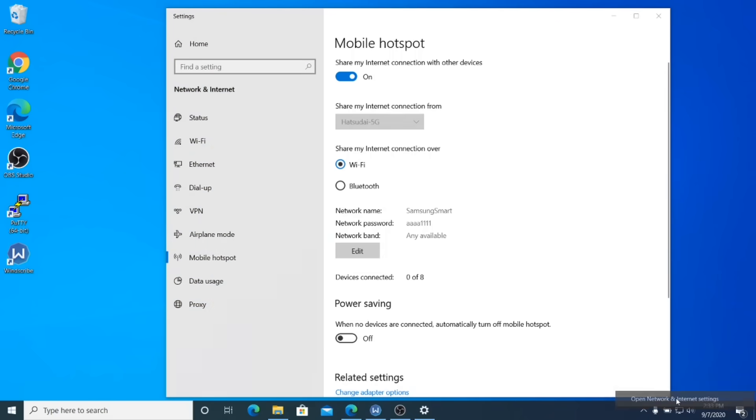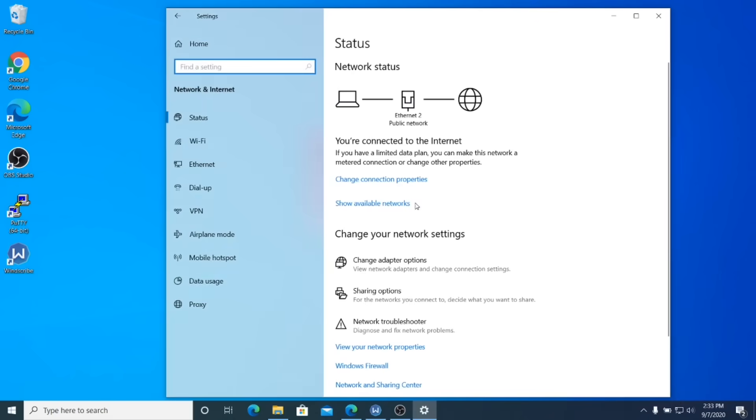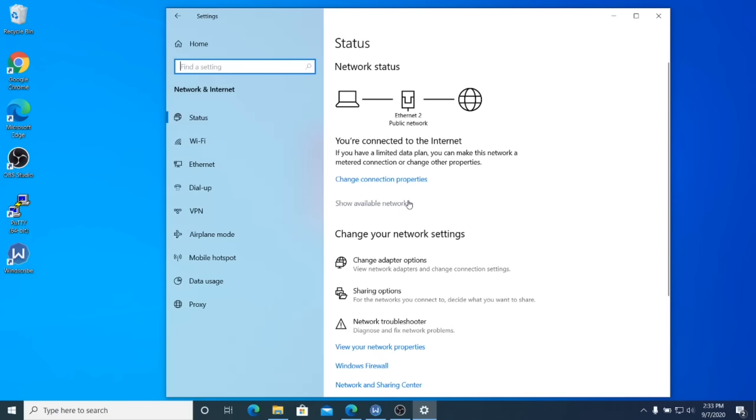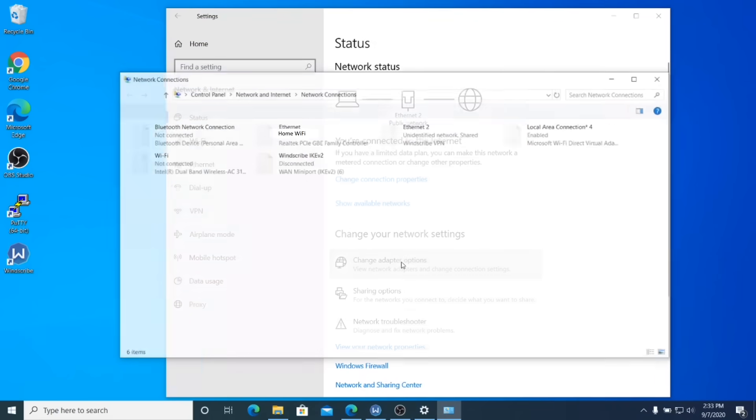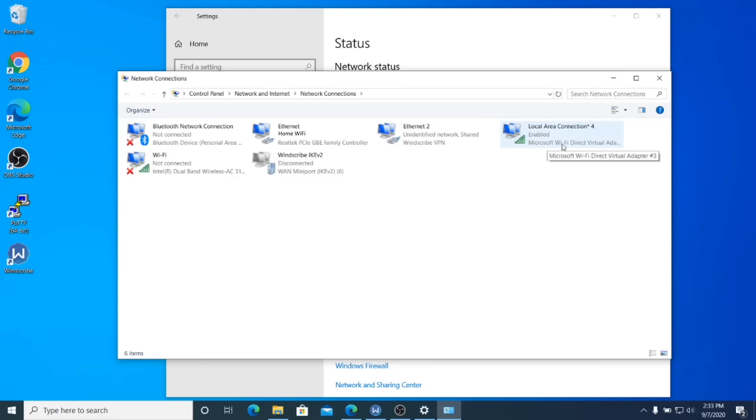So right click on this network icon by the system clock there and left click open network and internet settings. In this new window, you're going to left click on the change adapter options. Now this will bring up some new information here with a lot of connections that you currently have. What I want you to pay attention to here is this local connection for yours might be a different number, but it will say Microsoft WiFi direct virtual adapter. That is your hotspot and that's being shared for any device in your house that is close enough to connect to the wireless.